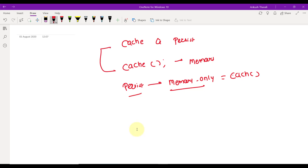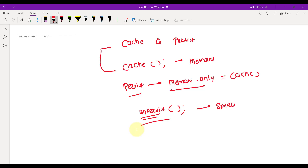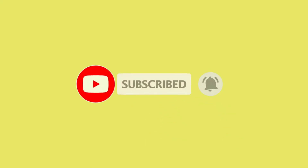That is the main difference between cache and persist. If you want to unpersist the data — when you're done with your job — you can use the unpersist() method. You can verify all of this on the Spark UI, which is the right way to check your data storage. If you have any queries, let me know in the comments. If you liked this video, please like, subscribe, and share the channel. Bye bye, see you again with the next Spark interview question.